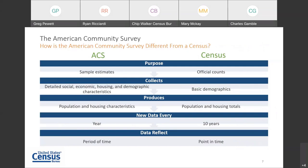The American Community Survey is part of the Decennial Census Program. It is important to point out how the ACS is different from the Census. ACS estimates are based on a sample of the population, whereas the Census is based on the official count of the population. Every year, over 3.5 million housing unit addresses are contacted to participate in the ACS. The information obtained from the sample is then used to estimate characteristics about the total population in a timely and cost-effective manner. These estimates differ from those obtained in a Census where every household in the nation is contacted, resulting in a margin of error, or MOE, in the ACS data.